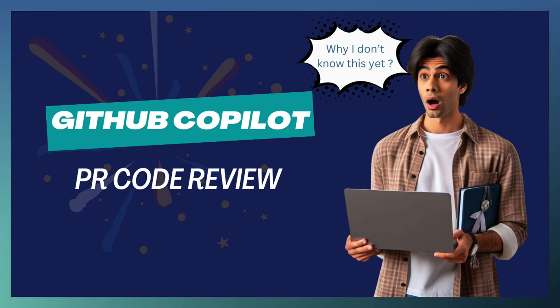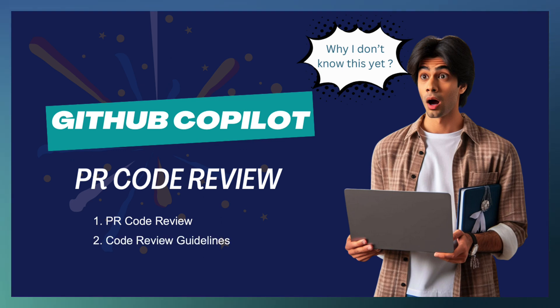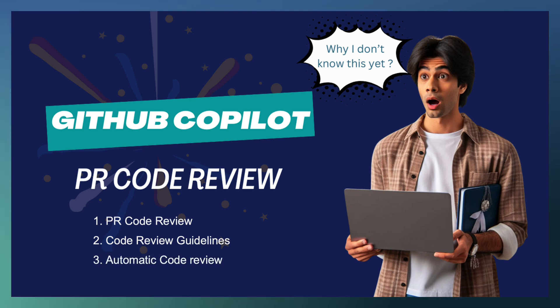As part of today's session, we will be looking at PR code review, how to set code review guidelines at a repository level, and automatic code review configurations.